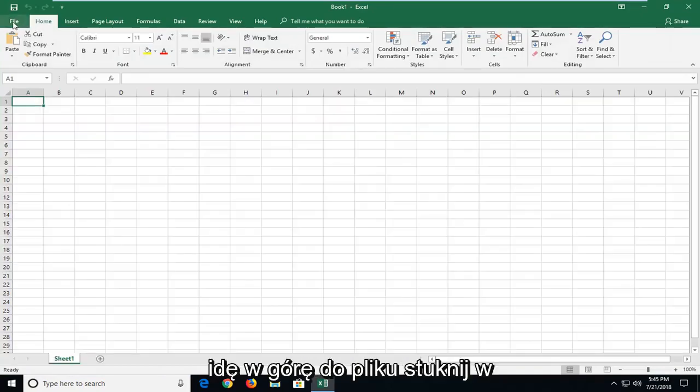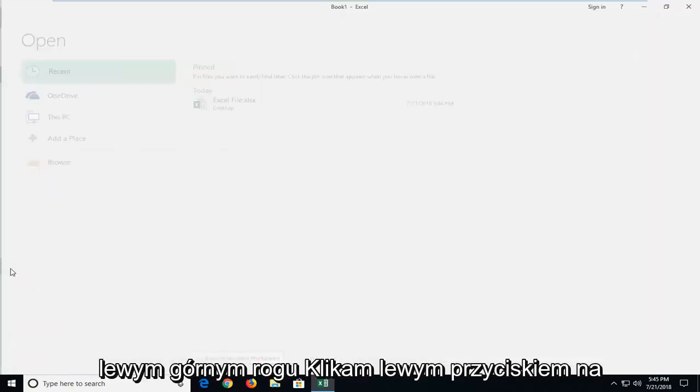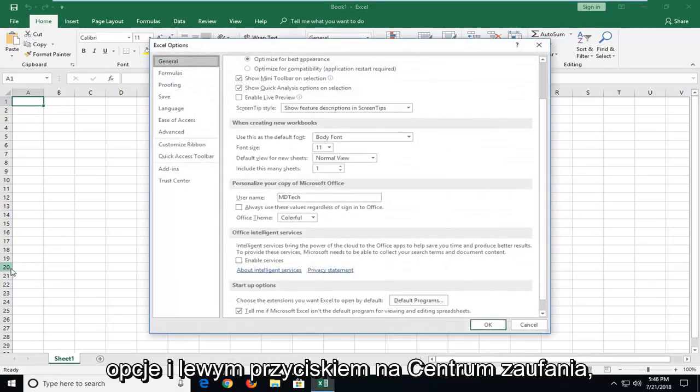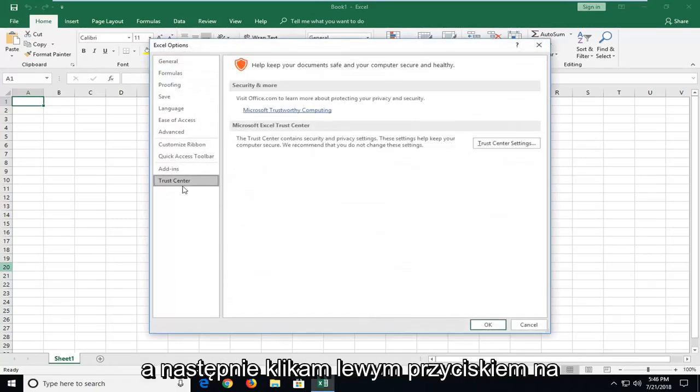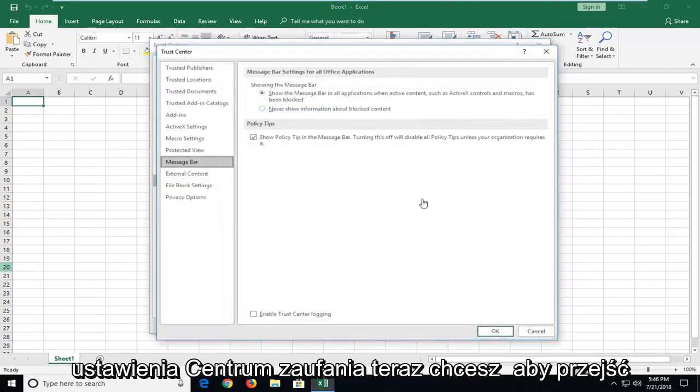And then I'm going to go up to the File tab at the top left. I'm going to left-click on Options, I'm going to left-click on Trust Center, and then I'm going to left-click on Trust Center Settings.